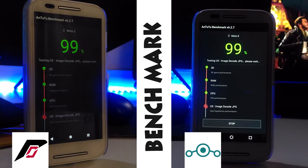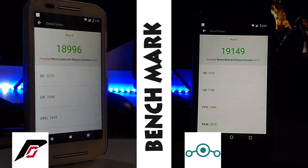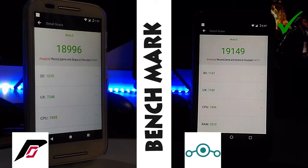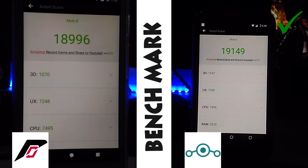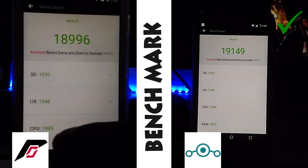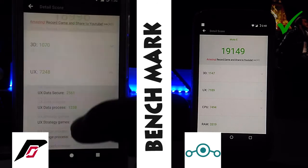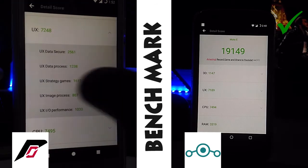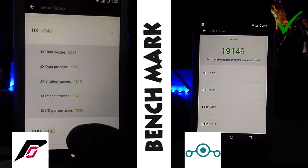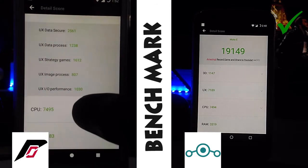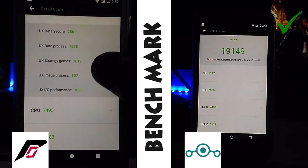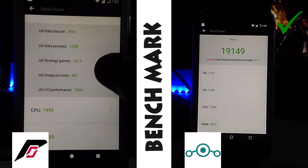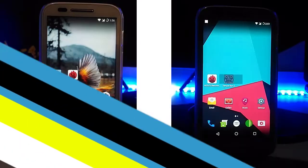The winner is Lineage OS — it got 19,149, and Resurrection Remix got 18,996. The difference is 153. The main problem with Resurrection is its support for three-dimensional stuff — it lost score on that. But it's not the end; let's do a test on loading time for 3D content.